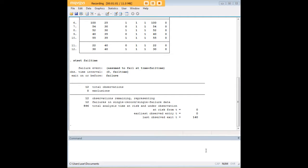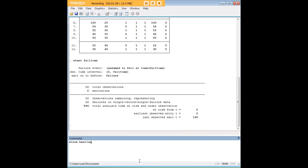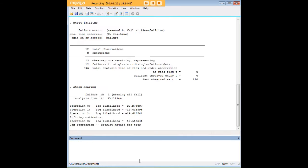And what we're going to do next, we're going to do a Cox regression using the stcox command and I'm just going to use bearing here because it's simpler to interpret. Once you get good with this procedure you can add in covariates, as many as you like. But I think the key here is getting to understand how just one variable works here, understanding it so well that you can apply that principle to future variables when you learn how to add them in.